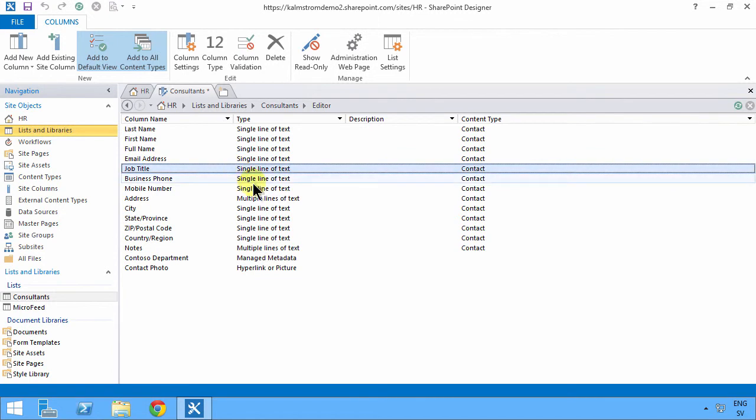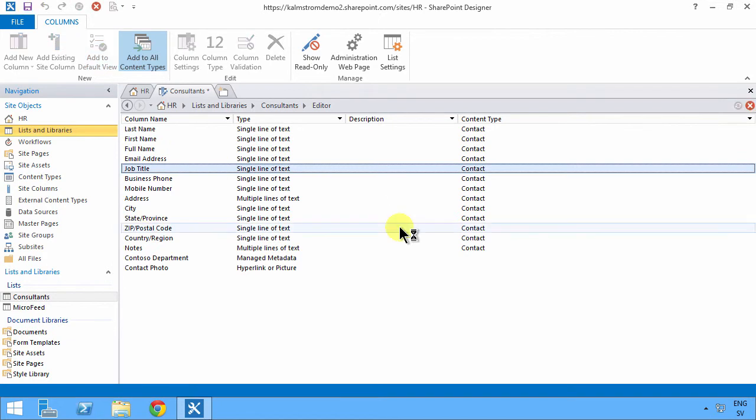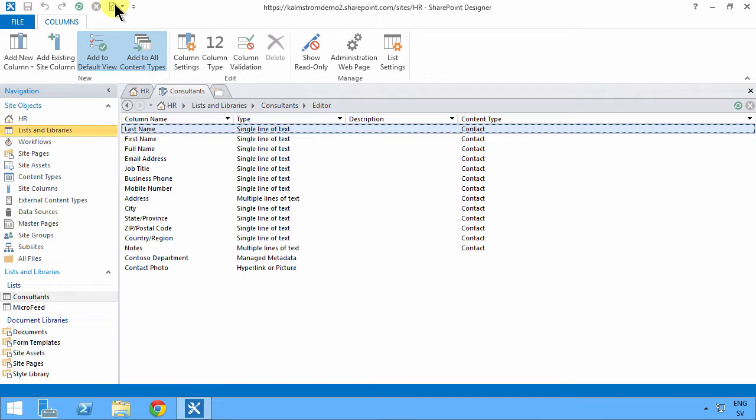As you see, working in SharePoint Designer is rather quick. You can just save your updates and you don't have to jump through different screens. Also, I want to show you this button here.